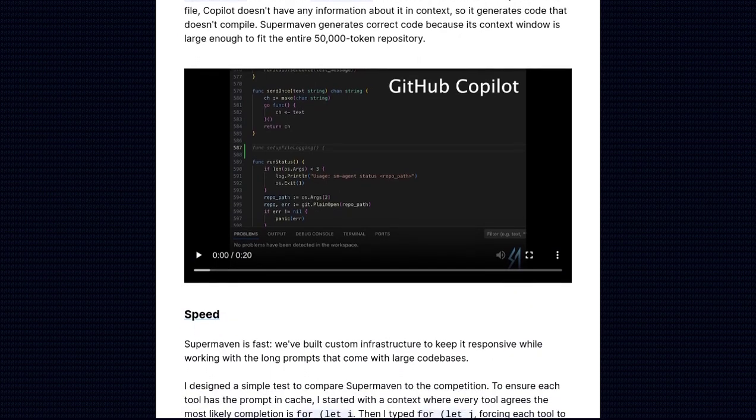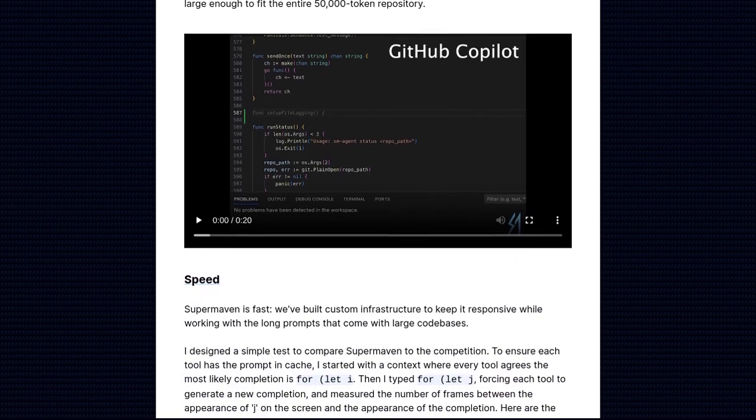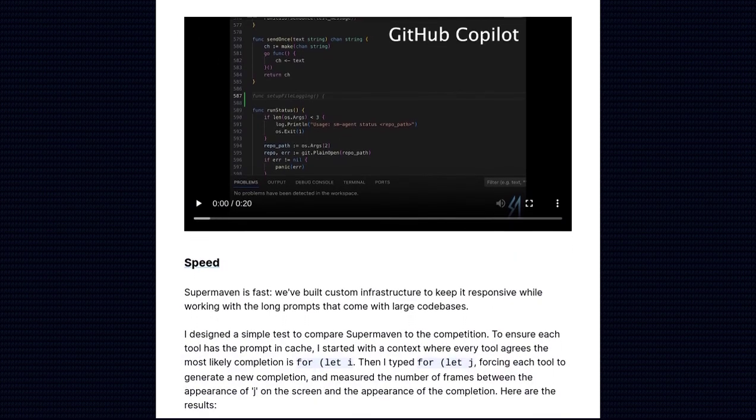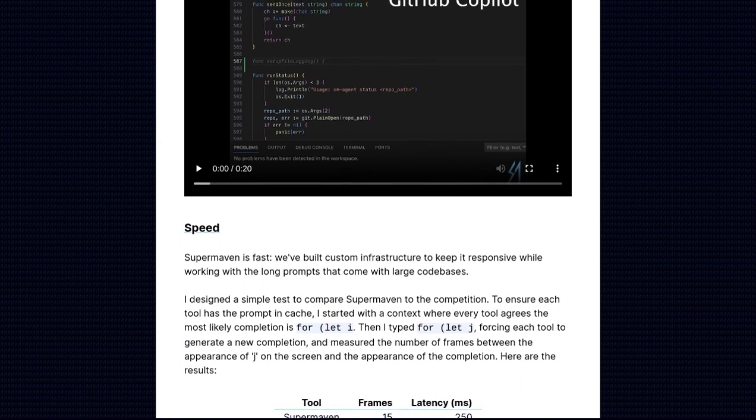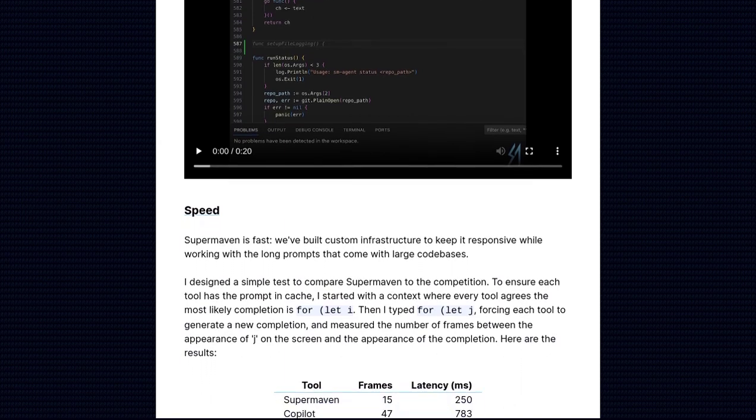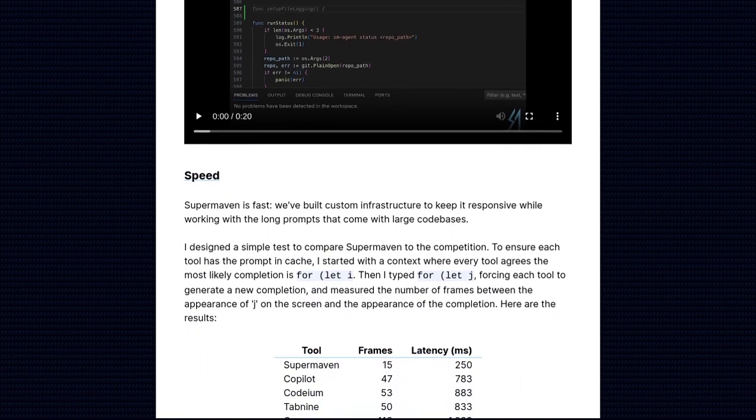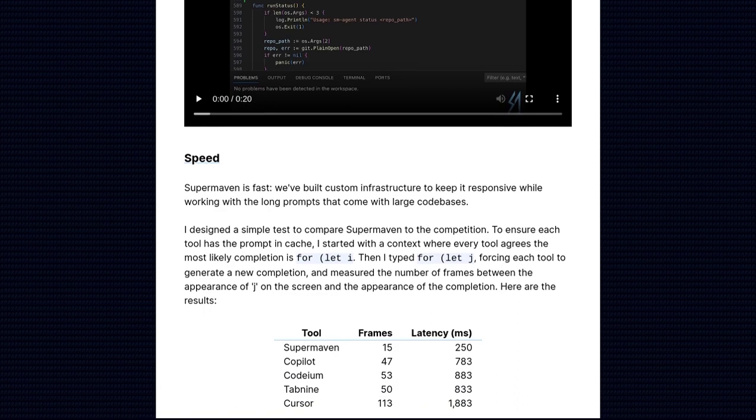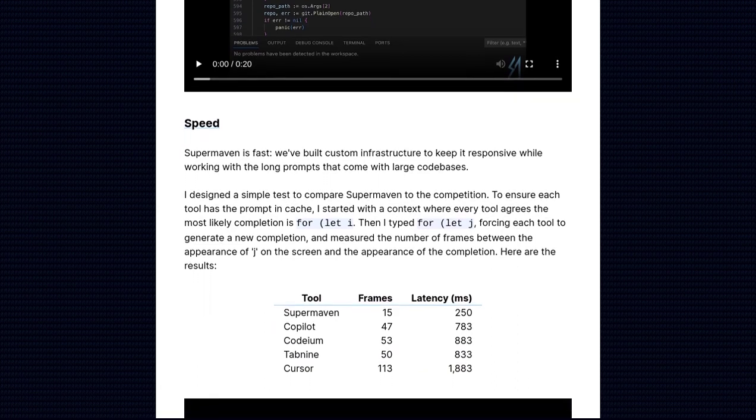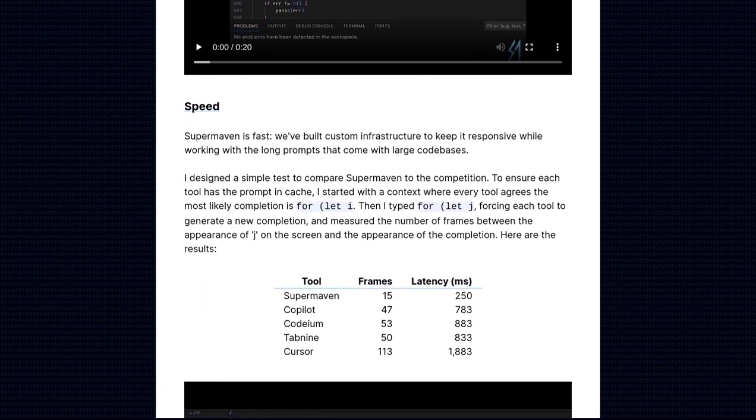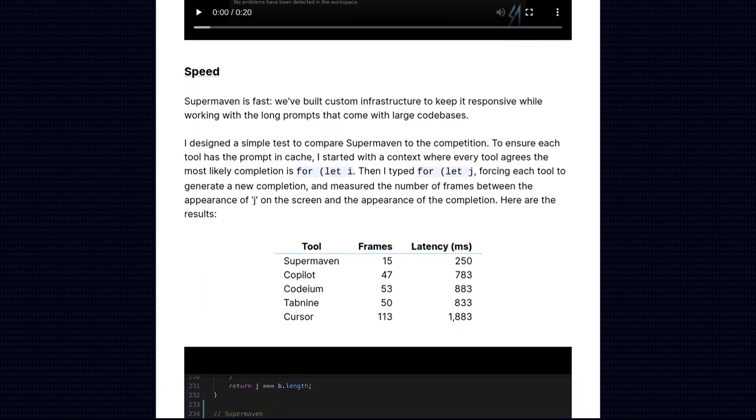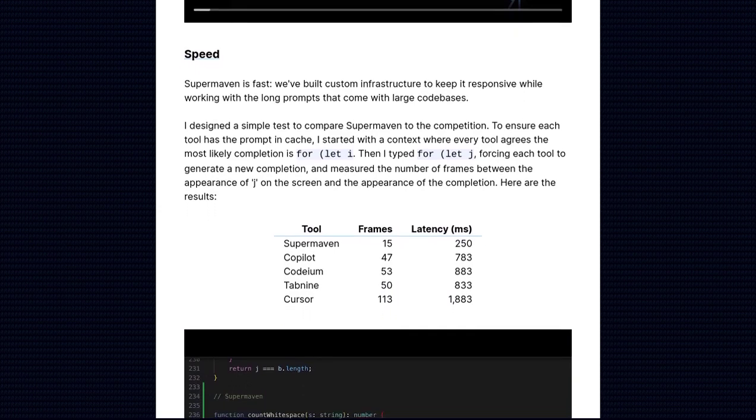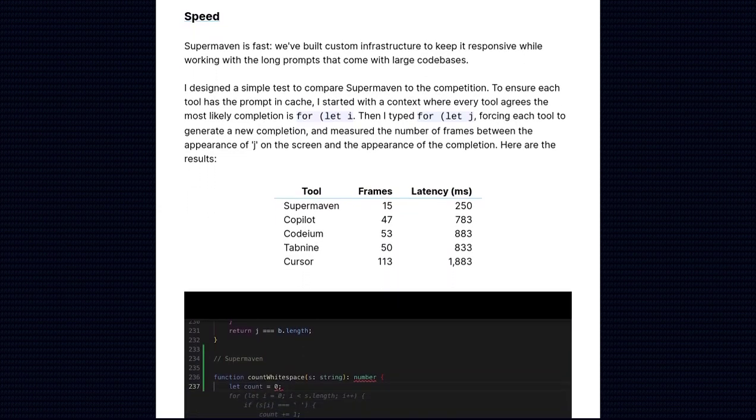Looking ahead, Jacob has some exciting plans for SuperMaven. He's working on adding an IntelliJ plugin, making it even easier for developers to integrate SuperMaven into their workflow. And that's not all, there's talk of a potential chat feature, allowing users to collaborate and learn from each other in real time.